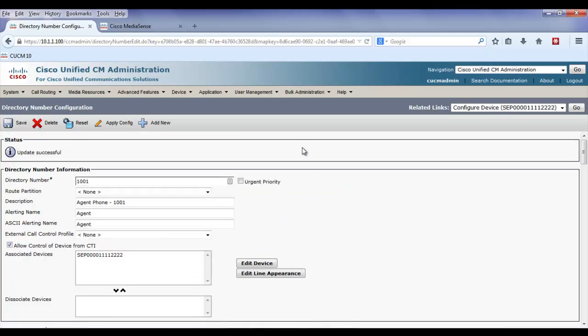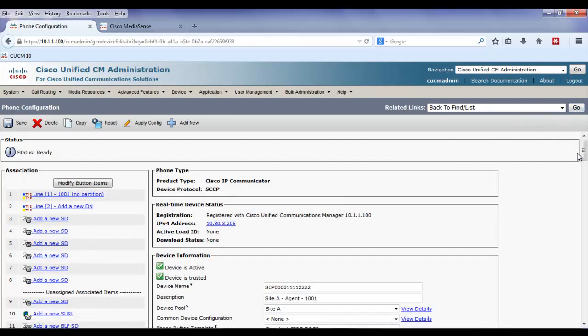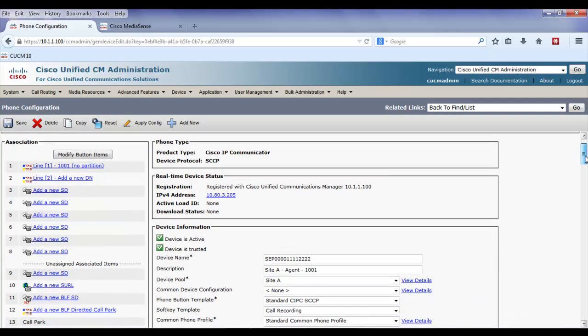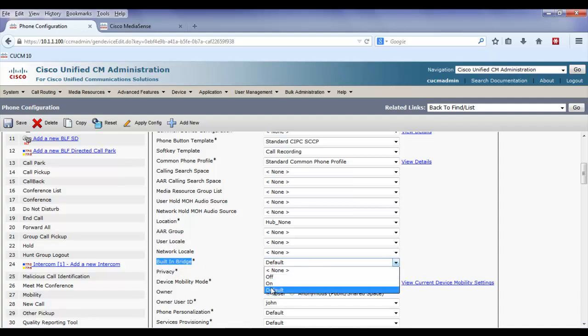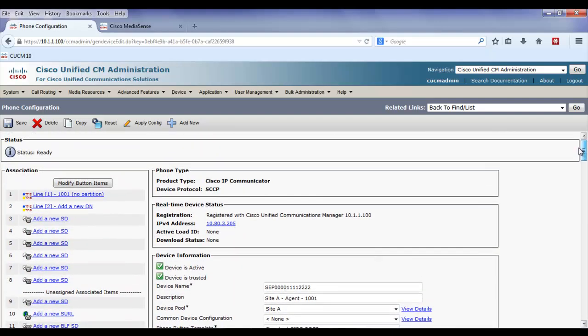The built-in bridge would allow the phone to essentially create a conference and send a copy of the call's RTP streams to the MediaSense server. I could enable the built-in bridge if I wanted to use the phone as the source, but that's not what I want to do here. Now that I've set the directory number to enable call recording, I've associated the recording profile and chosen the gateway as the preferred source.